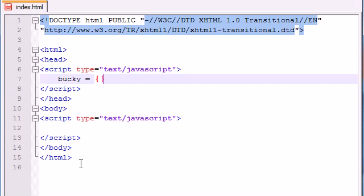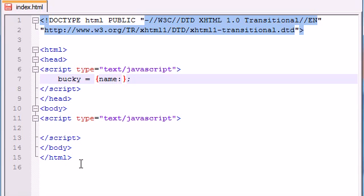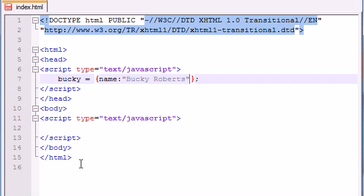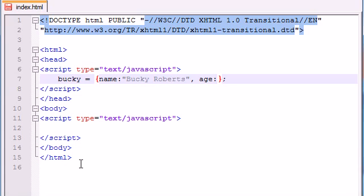So like before, we made a constructor function that had a name and an age. Well now, let's go ahead and do the same thing. So in order to do that, go ahead and write the name of the property, which is name. Then add a colon. Now after this, you write the value which you want it to equal. So I want the name of Bucky to be Bucky Roberts. And now you say, alright, we want another property now. So in order to do that, just go ahead and separate it with a comma and then go ahead and type the name of the property, which is age. And set this equal to whatever value you want to be equal to, 24.